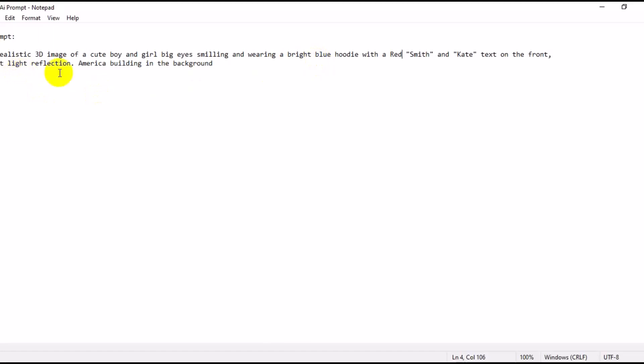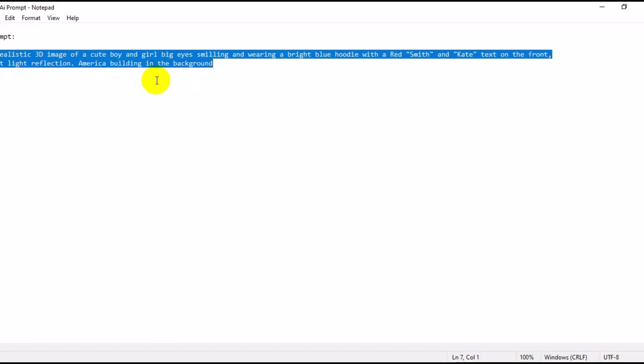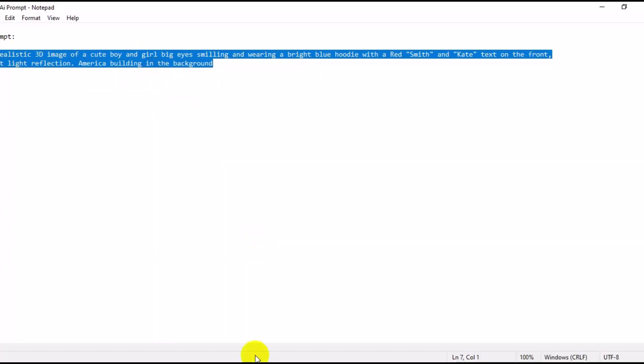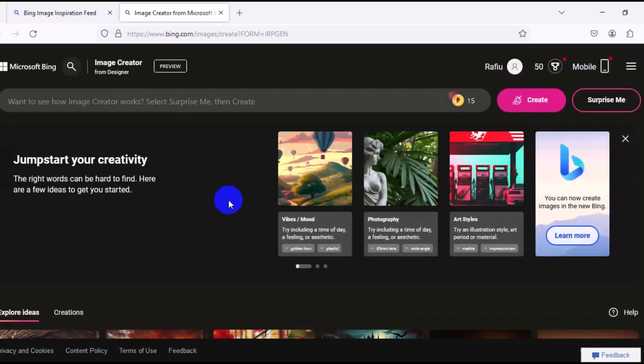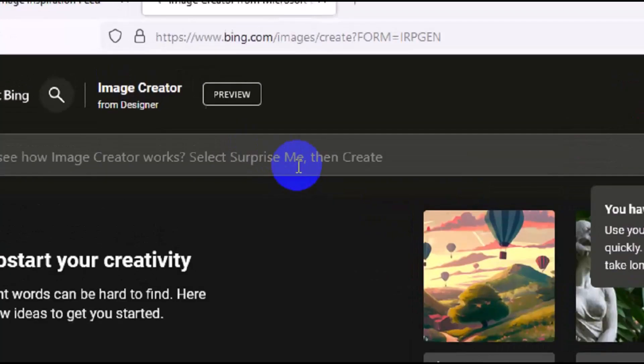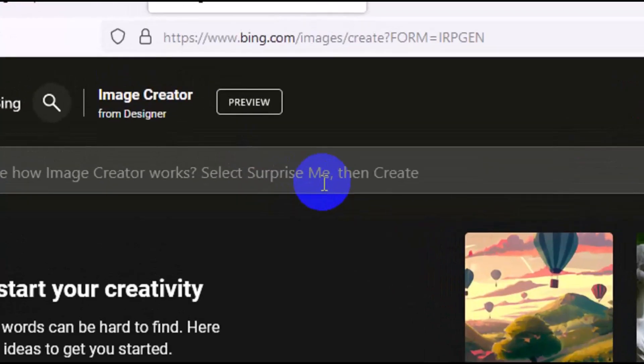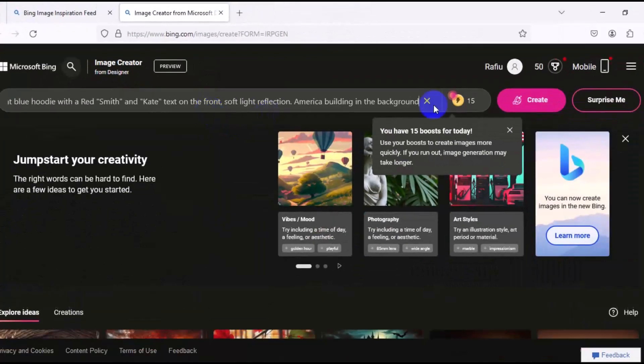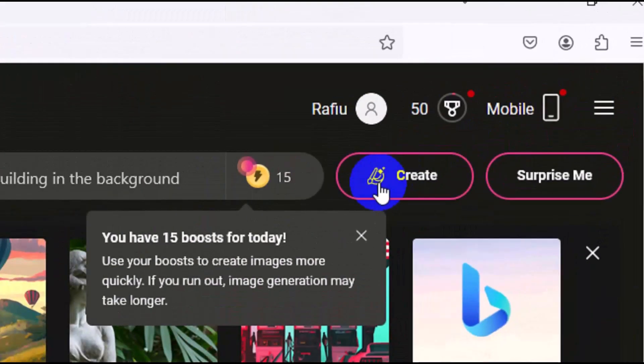So I will just highlight and I will make sure I right click, I'll copy the prompt. Then I'm going to go back to my Microsoft Bing right here. So I will make sure I paste my prompt right here, I'll press Ctrl V to paste my prompt. So you can see it right here. Next thing I'm going to do is to come here, click on Create.